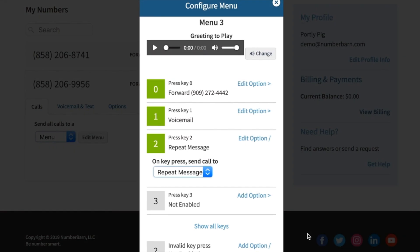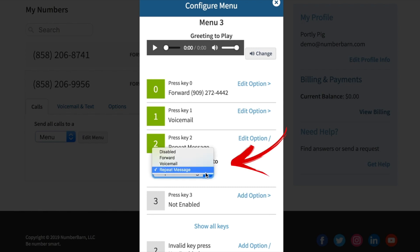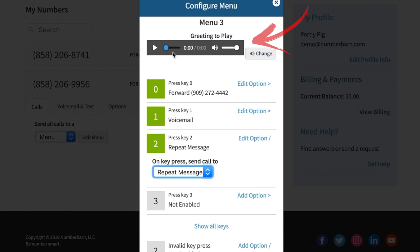To have your menu greeting replay, choose the repeat message option. This will replay the greeting that you originally uploaded to your menu.